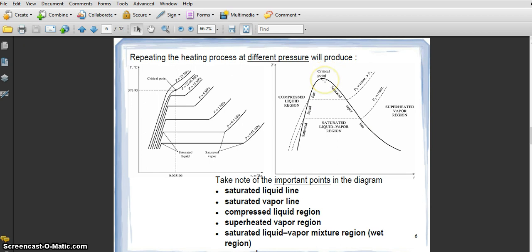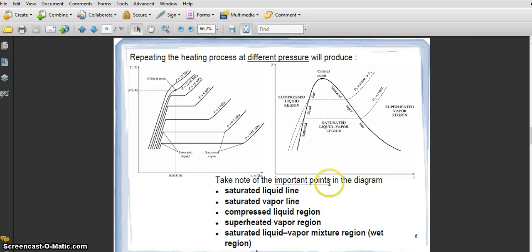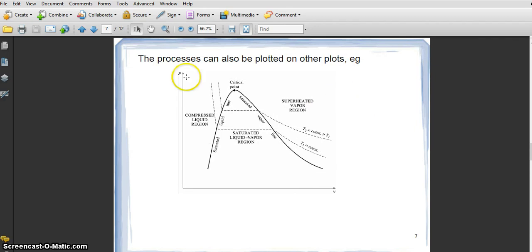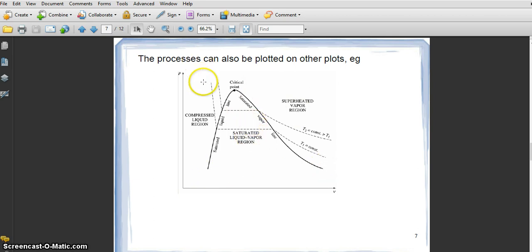The boundary line that separates the mixture region from the superheated vapor region is called the saturated vapor line. When we combine the saturated liquid line and the saturated vapor line, the top point is called the critical point. You have to remember all these terms and points in the diagram. The pressure versus specific volume diagram is similar, but the graph goes from top downward instead of bottom upward.